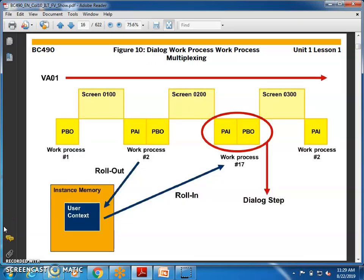Now we have dialogue work process multiplexing. We have user context and then we have roll-out. What is roll-out and roll-in? This is something we need to understand — it involves roll-out and roll-in of memory. There are two types of memory in SAP: SAP memory and ABAP memory.